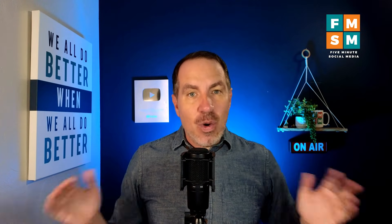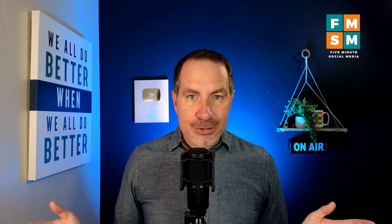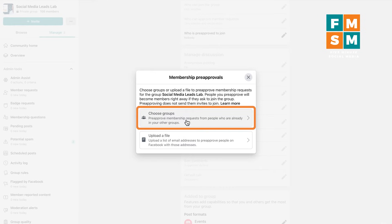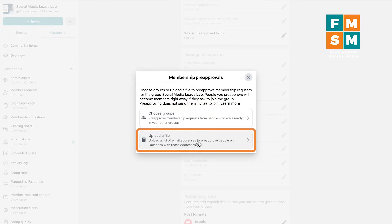Heads up — by default, even if you already have a group, go check this setting because by default Facebook was turning this on so that anyone could approve new group members. And then, who is pre-approved to join? You can choose other Facebook groups, so if somebody is already in one of your other groups they can automatically join here. Or you can upload a file with email addresses to pre-approve people, though this can be buggy because not everyone gives you the same email address they gave Facebook.